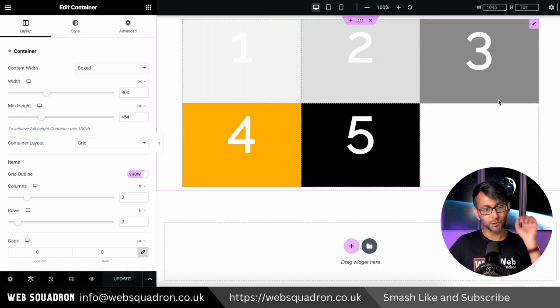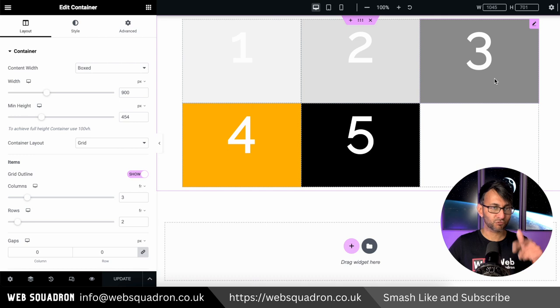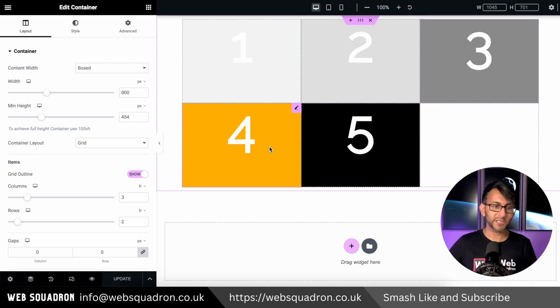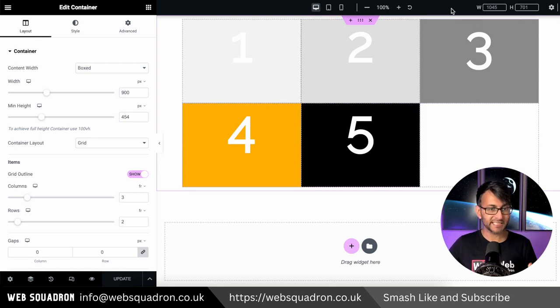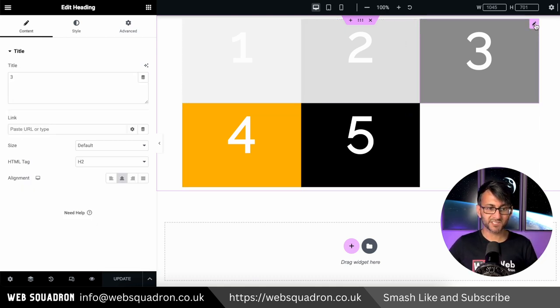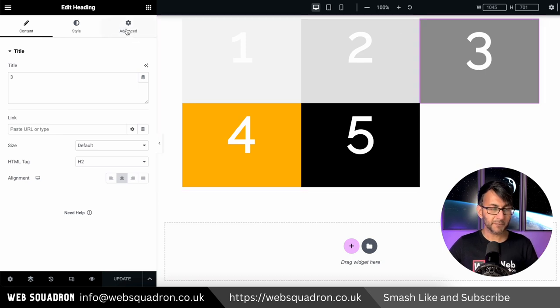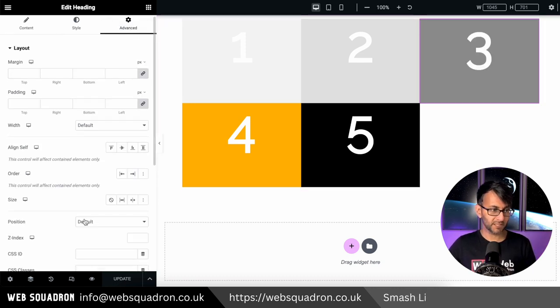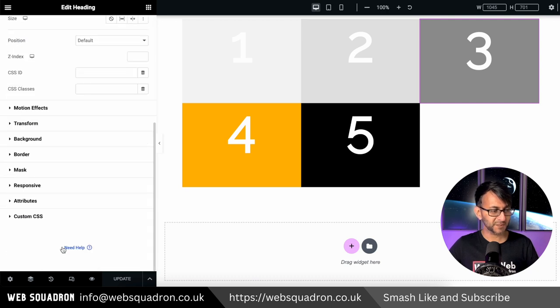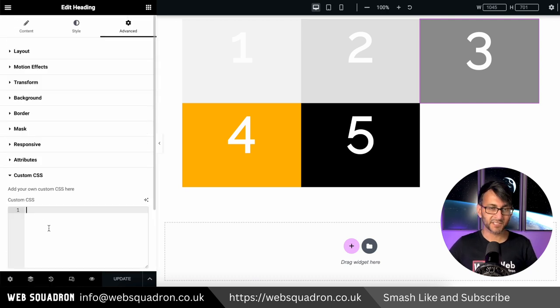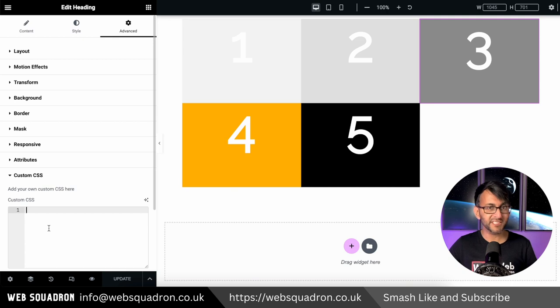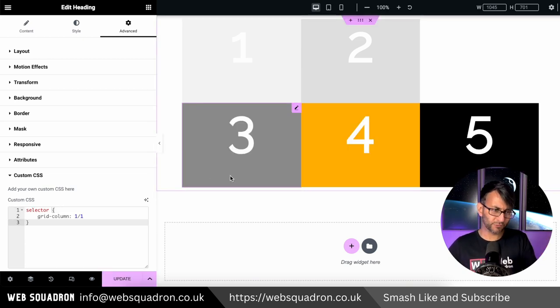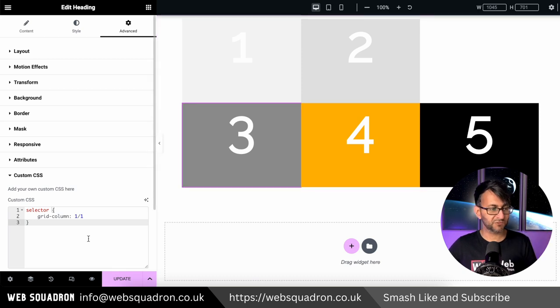What we're gonna do is get cell three to wrap and basically be in the position of cell number four. Well how do we do that? It's actually really really simple and easy. So I'm going to go over to cell number three. I'm going to go to advanced tab. Go down to custom CSS and I'm going to paste in this code and the code is very very simple. As soon as I paste it, cell number three or grid three has now moved over onto next row. This is all it is.